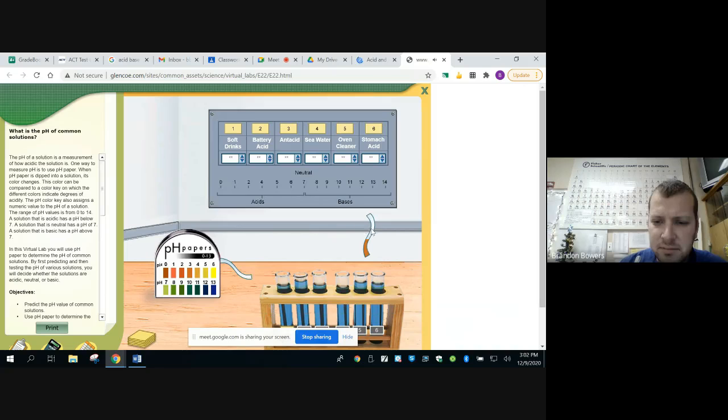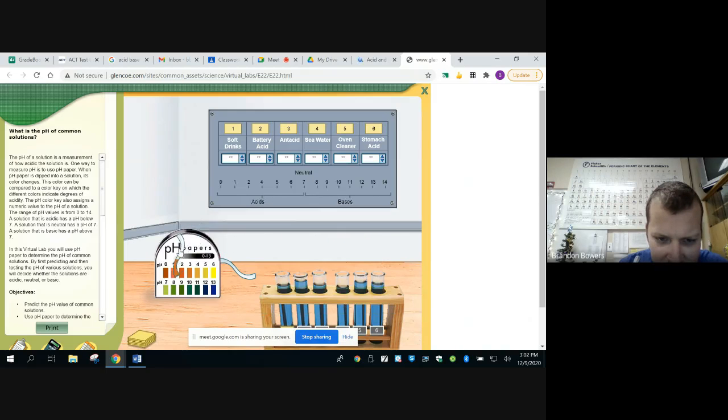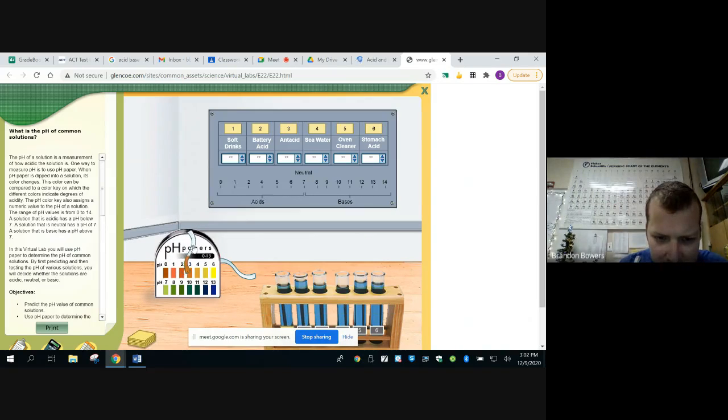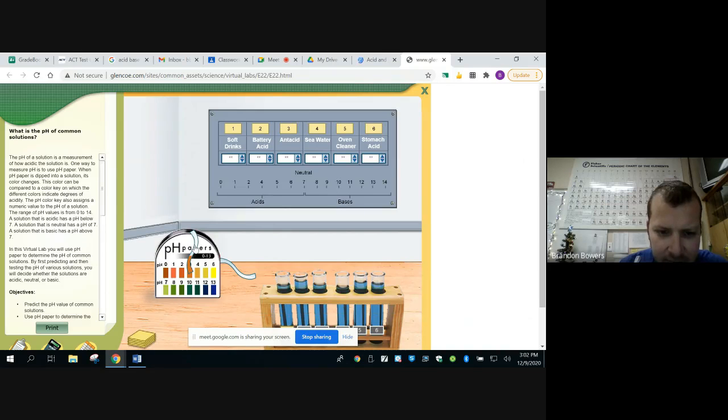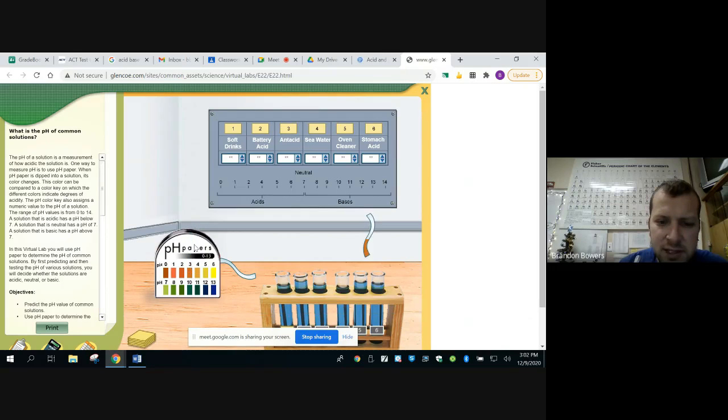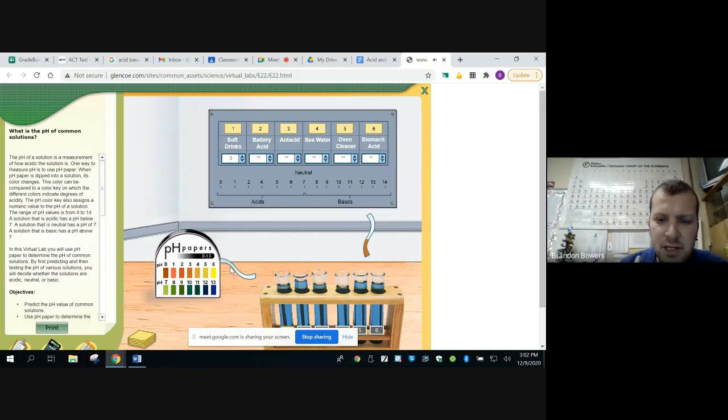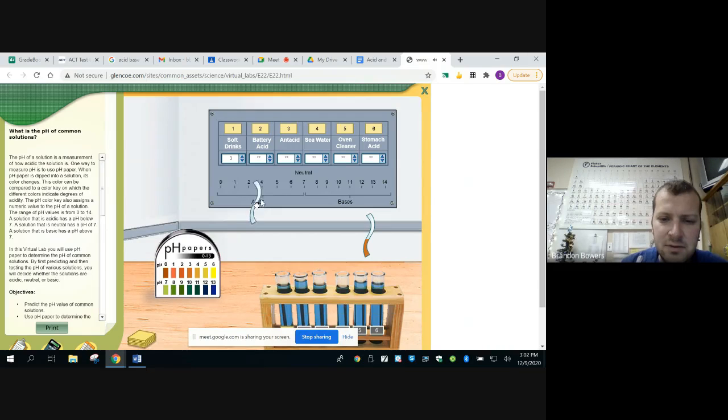Okay, so I'm going to see what color does this match up with the most. I'd say probably three, right? So soft drinks has a pH of three and you can fill that in on the data table.